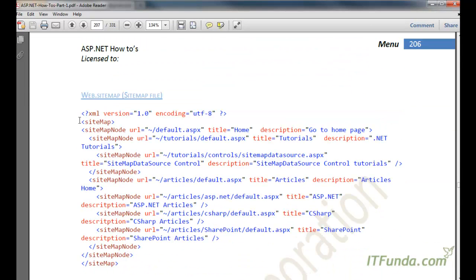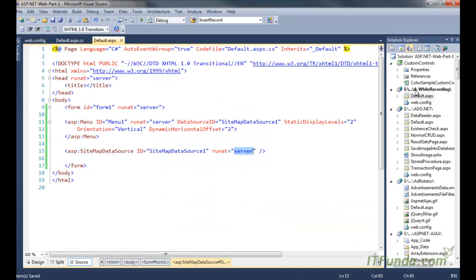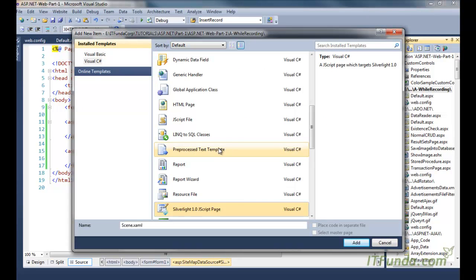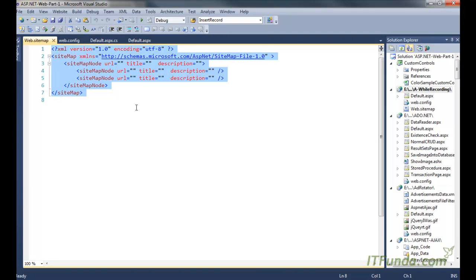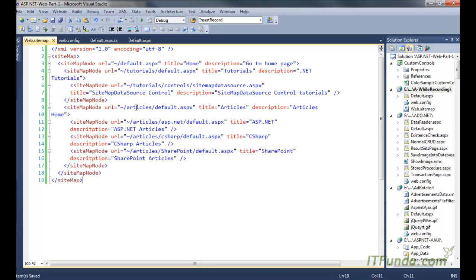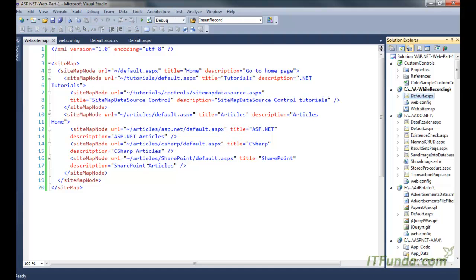Now let us create a sitemap file. The default sitemap file name should be web.sitemap. So let me create it — add a new item, select sitemap, name it web.sitemap and add. I am copying and pasting the site structure from the ebook. Note that not all files mentioned in the sitemap file actually exist, but I am just taking this as an example, so do not worry about that.